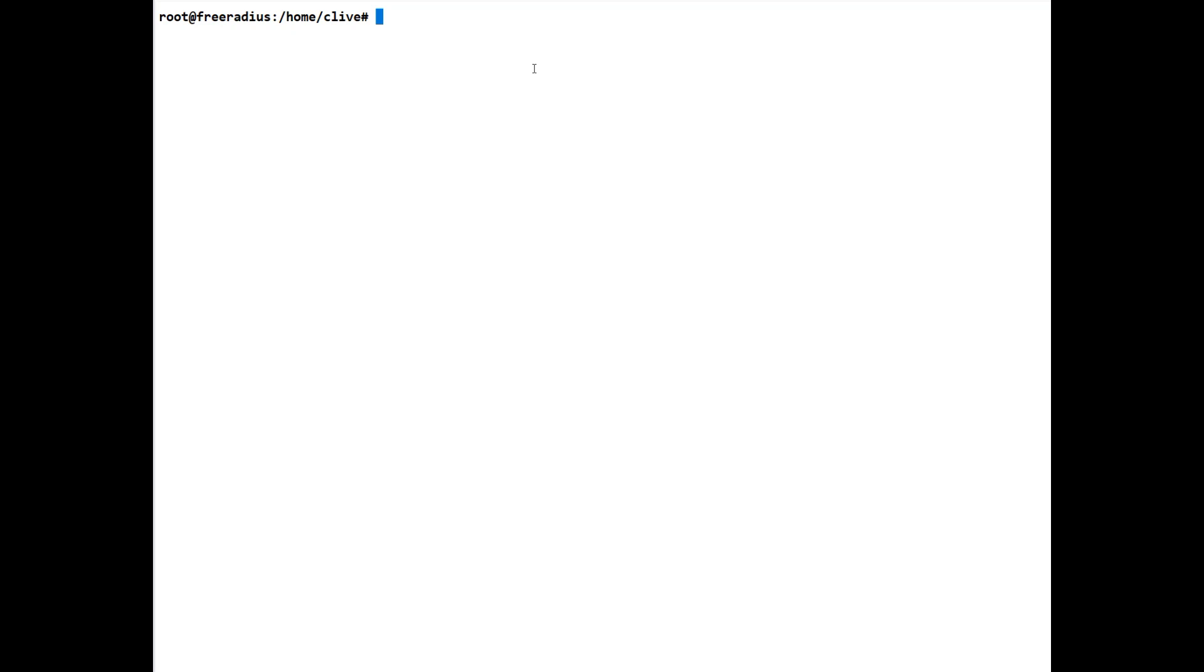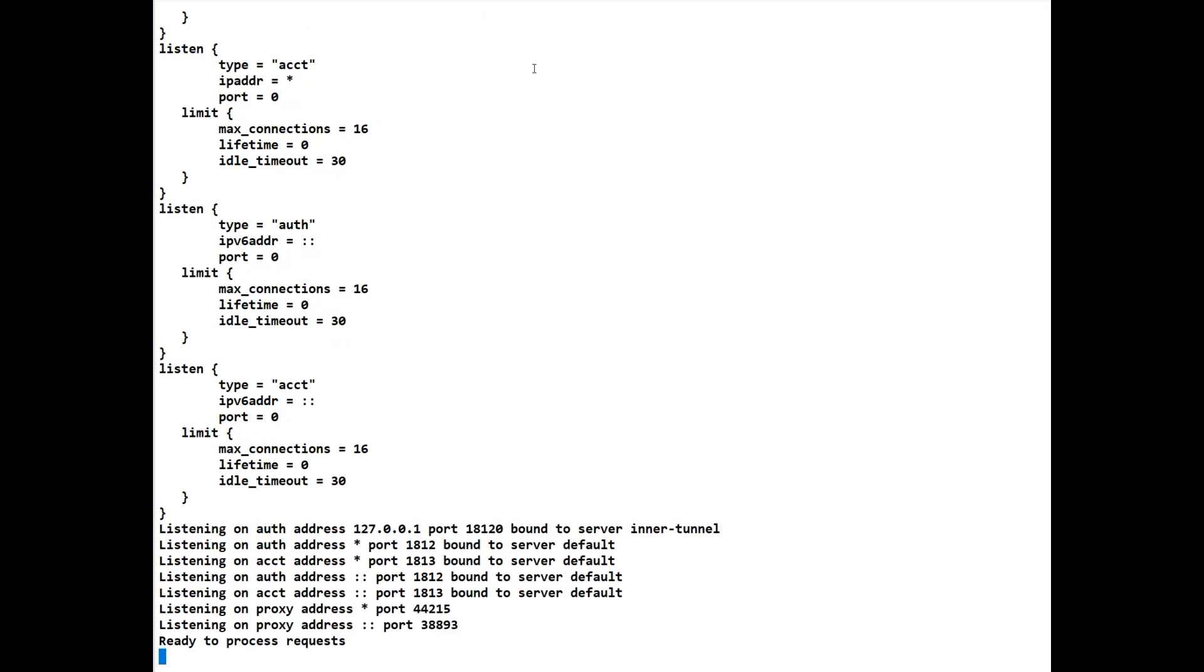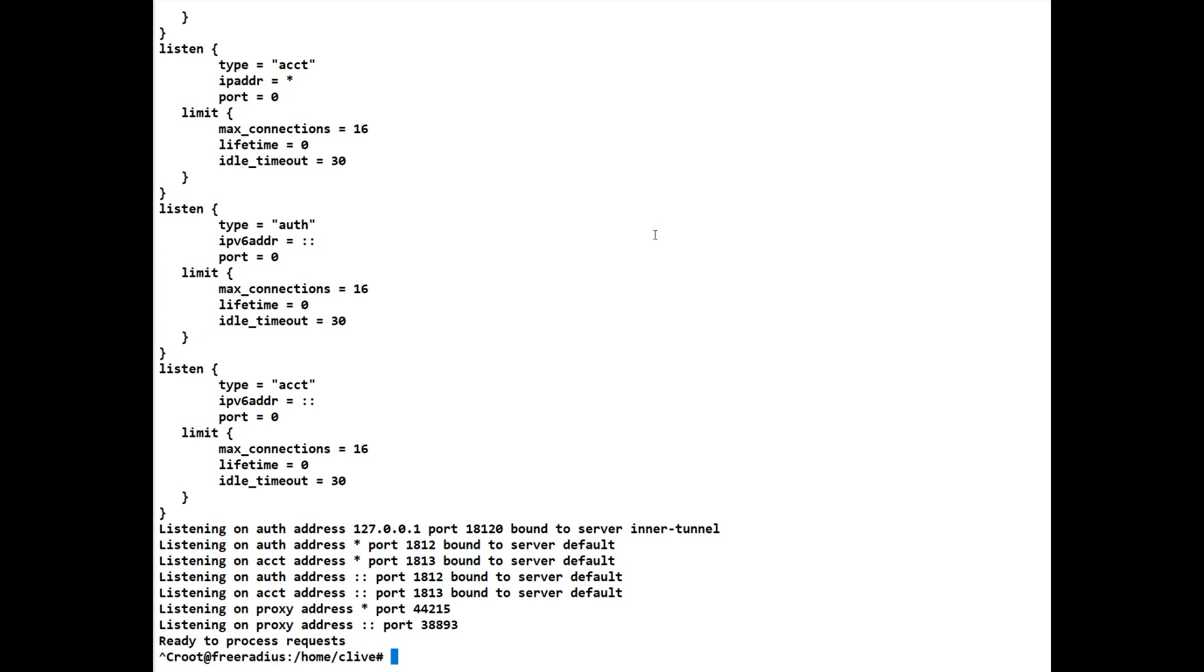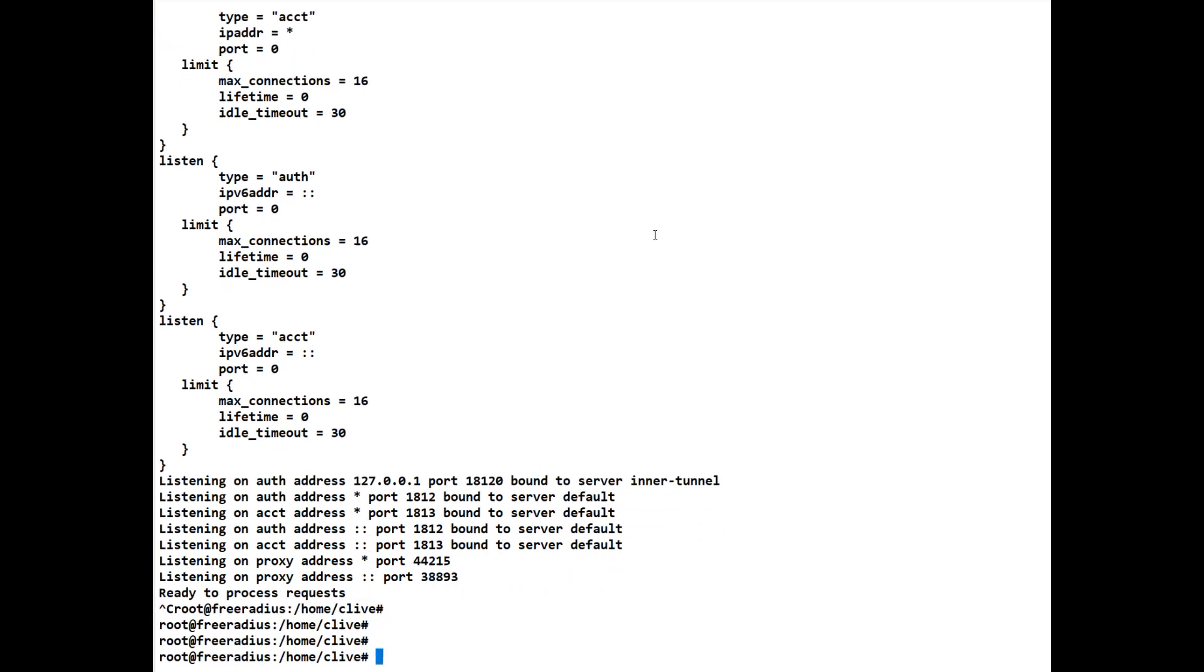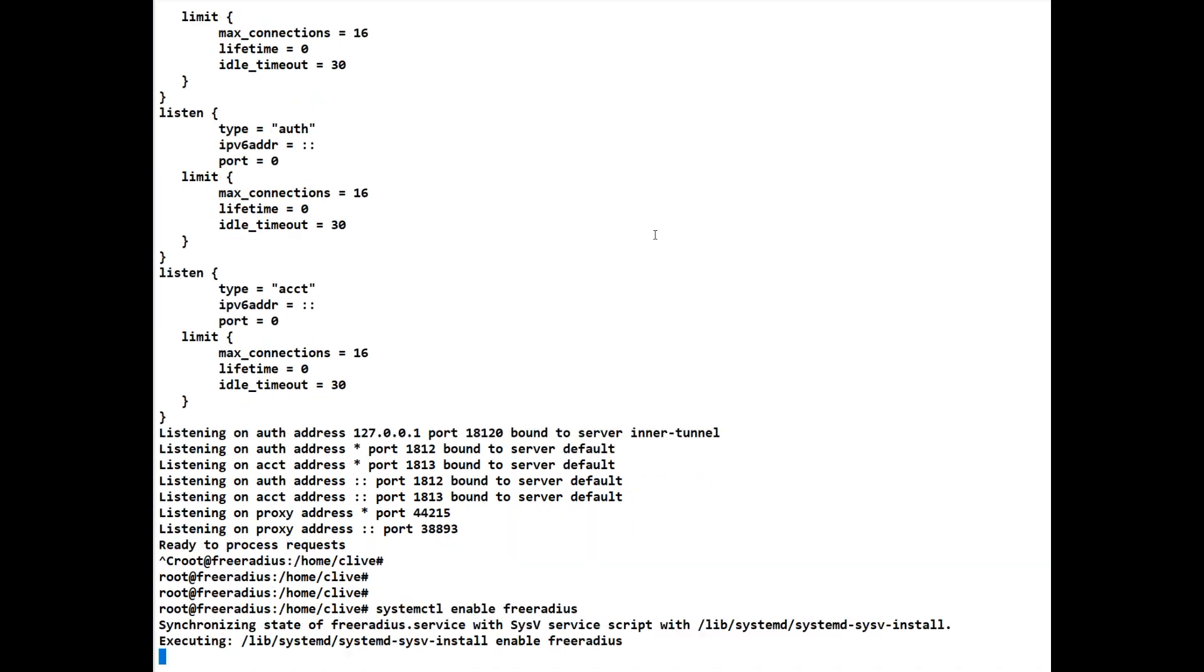Let's clear the screen again. Debug mode allows you to do freeradius -X. If you ever have any problems, run this and it will tell you where the problem exists. If it gets to this point here where it's saying ready to process requests, then it's actually functioning okay. We'll control-C that which means we no longer have it running. So now we need to start it again. We'll enable this at the same time actually.